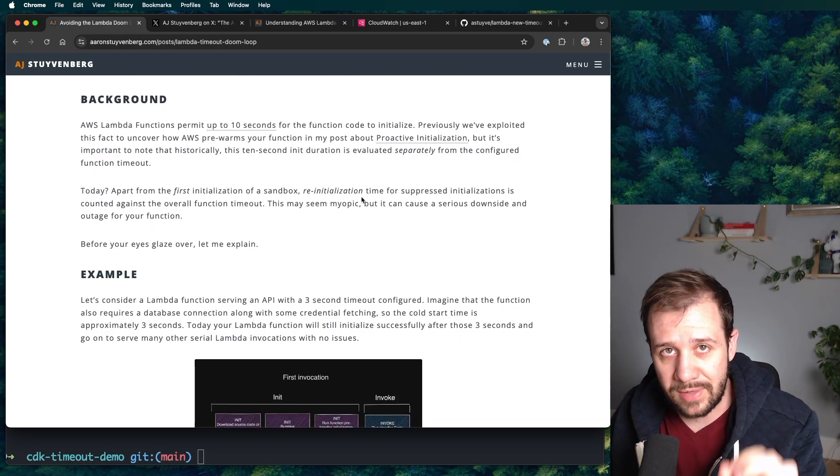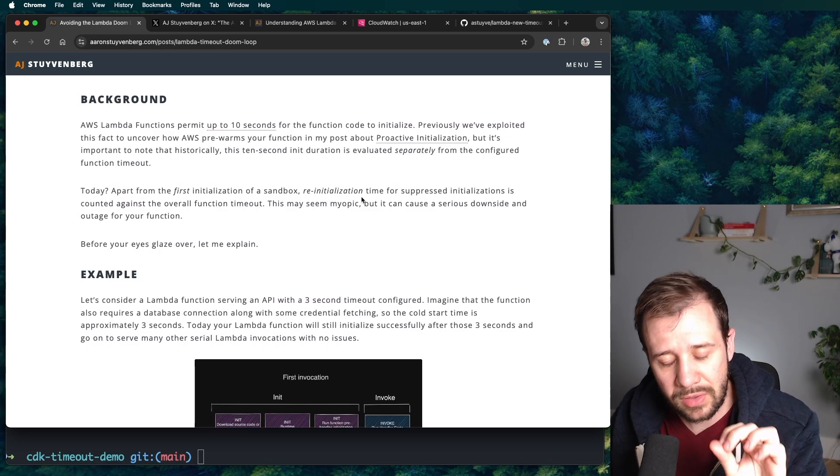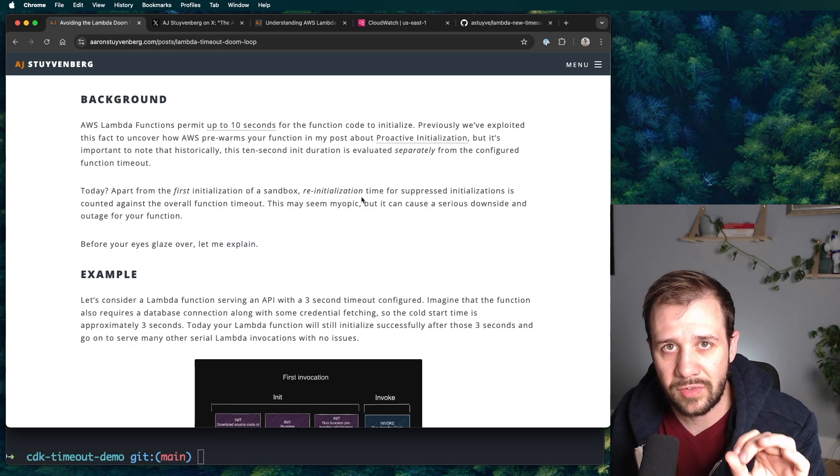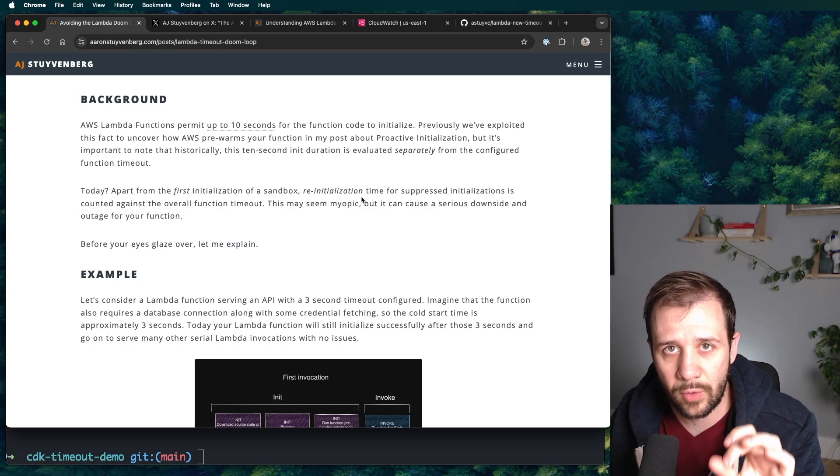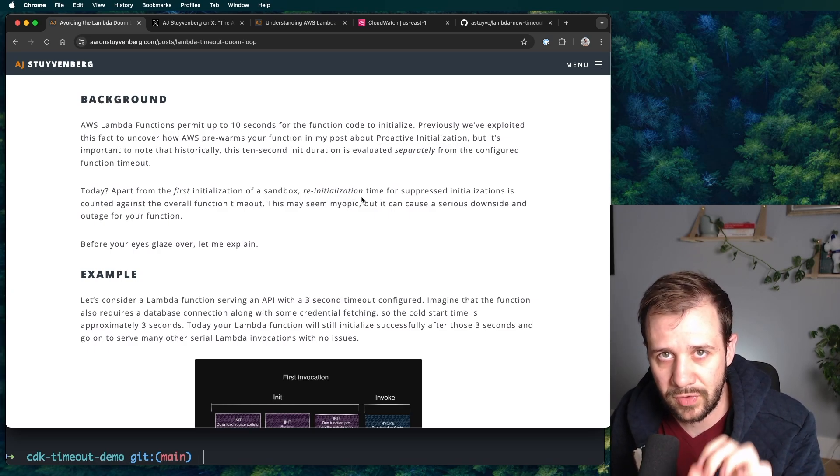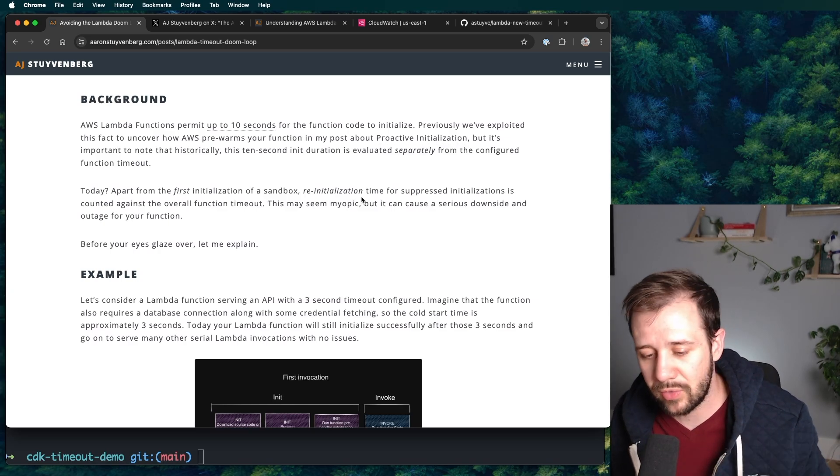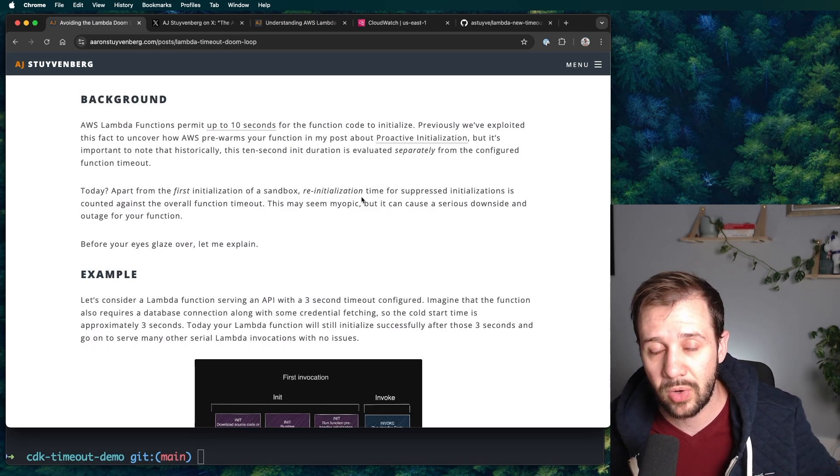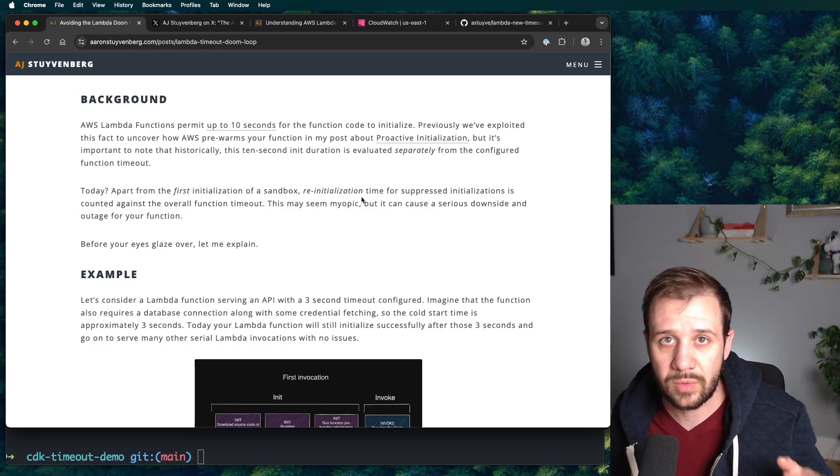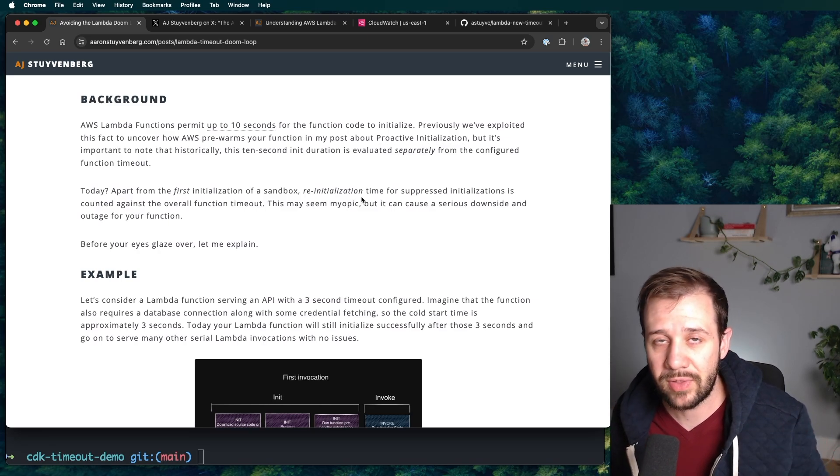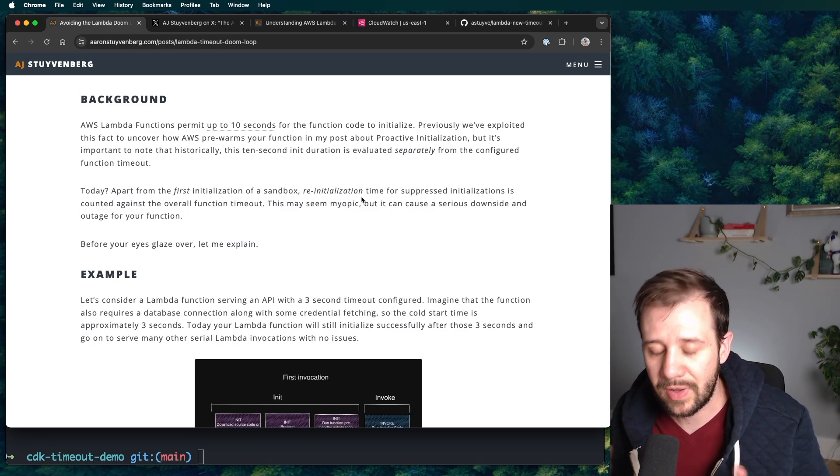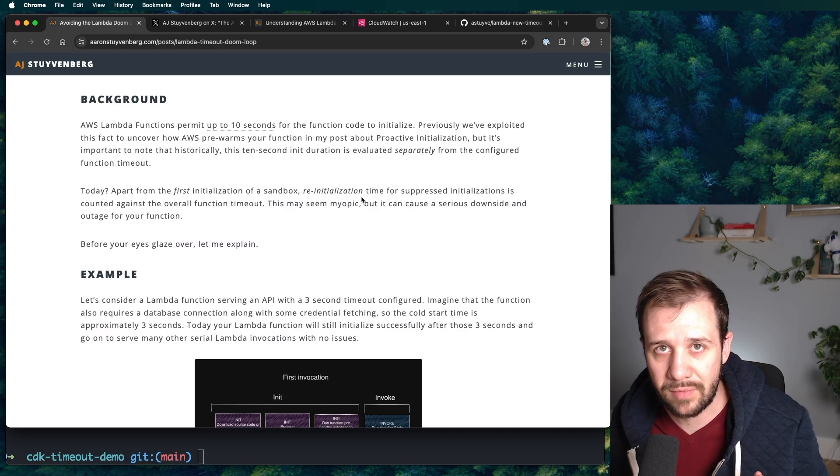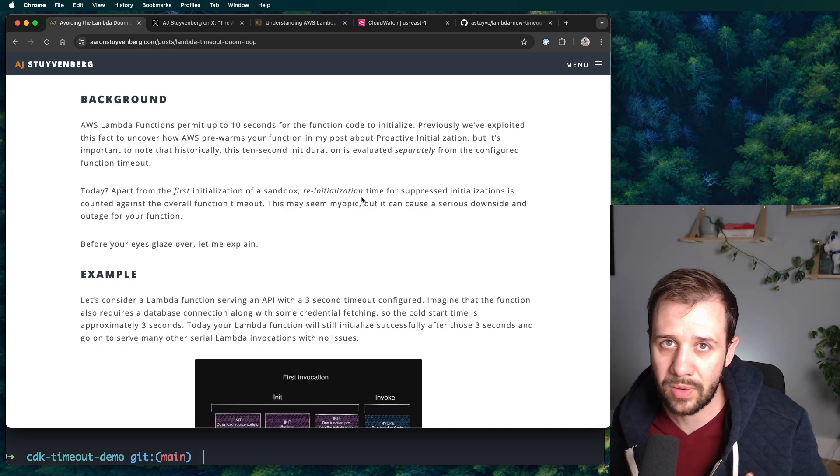Now today, this change, you still get the first 10 seconds on the very first initialization of a sandbox. Brand new sandbox comes along, or maybe you just deployed code, you get 10 seconds to initialize. And then after that, you have up to your timeout for every invocation, that's totally fine.